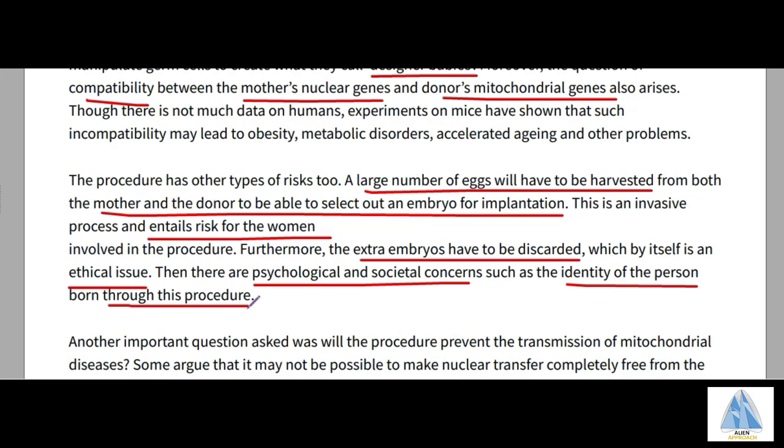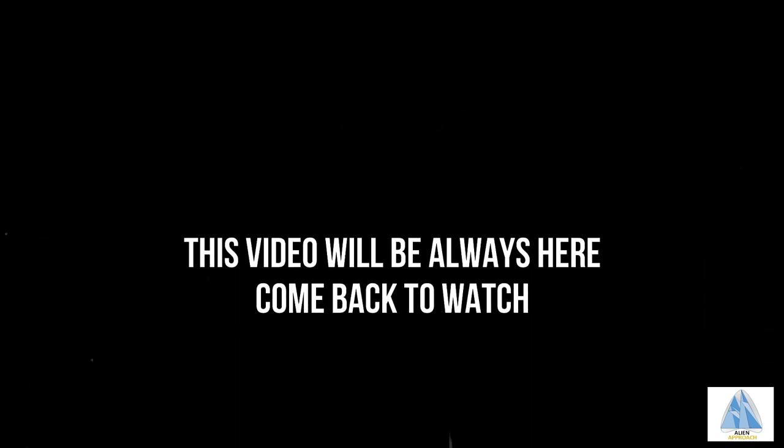That was all about the pro-nucleus transfer method. Thank you. This video will always be here — come back to watch.